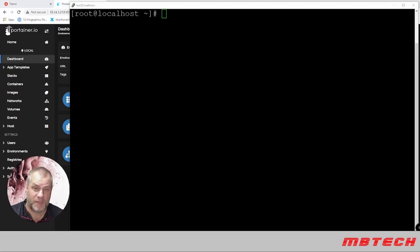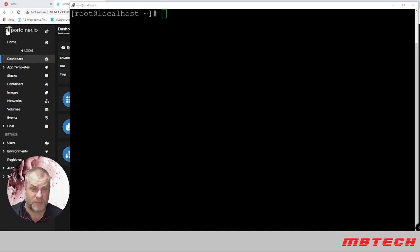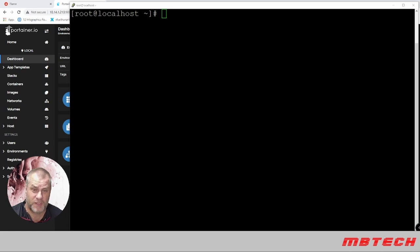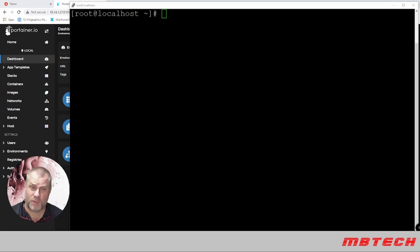Hello and welcome to MB Tech. My name is Matthew Bingham and today we'll be going over the installation of Portainer, which also includes installing Docker. We're starting with a CentOS 7 system.